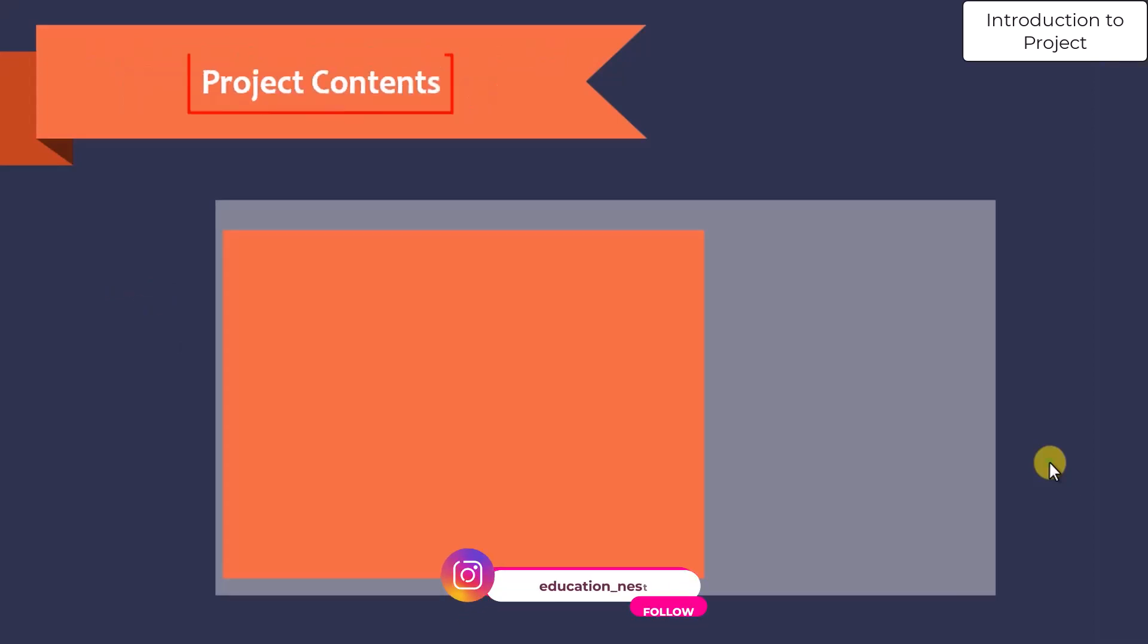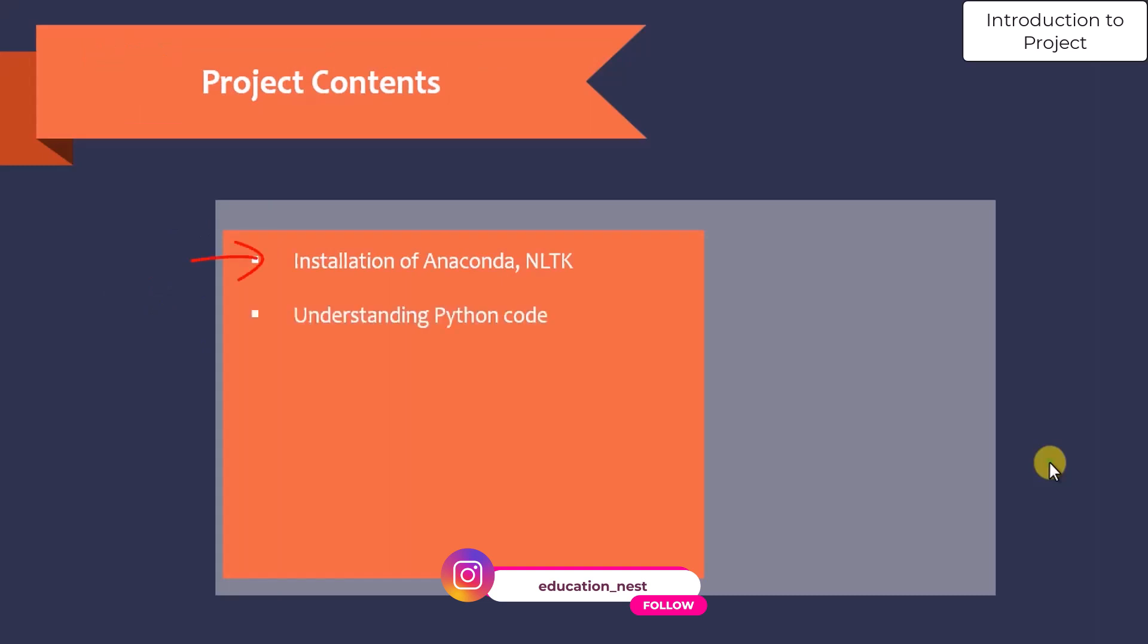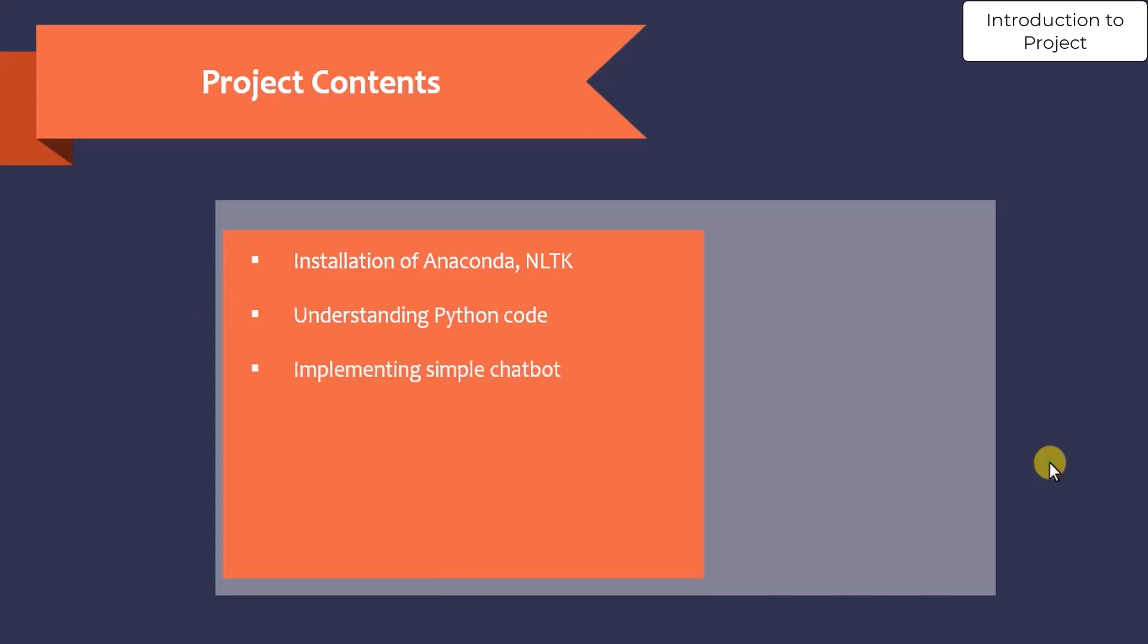Now, project contents. The project contents are: we will understand how to install Anaconda and NLTK, we will understand the Python code, and we will implement a simple chatbot and understand the use of NLTK.